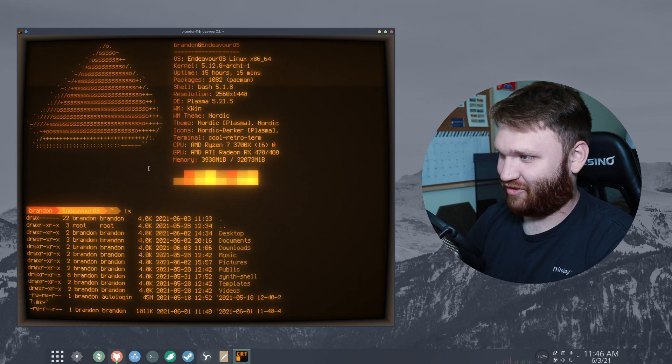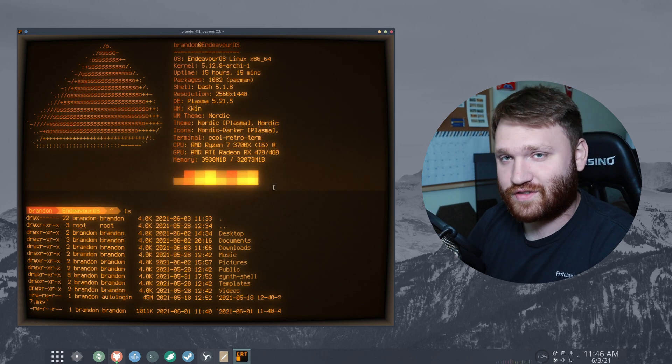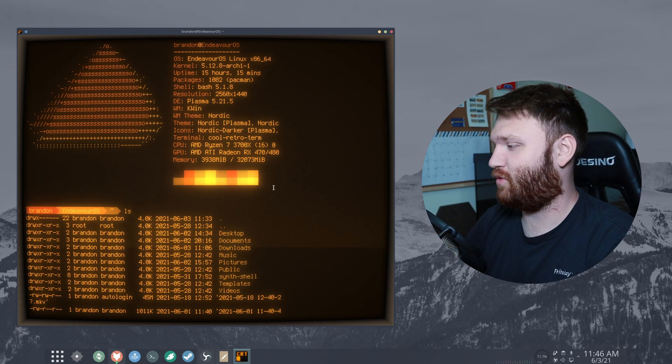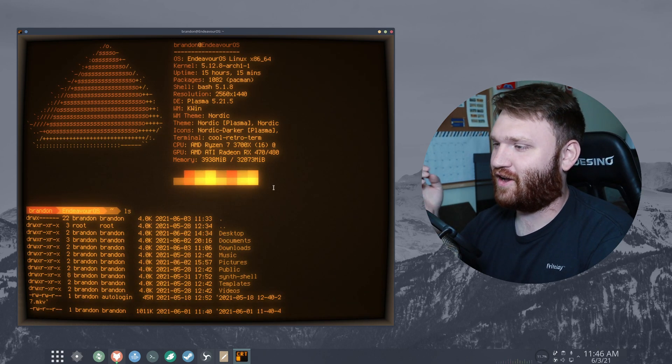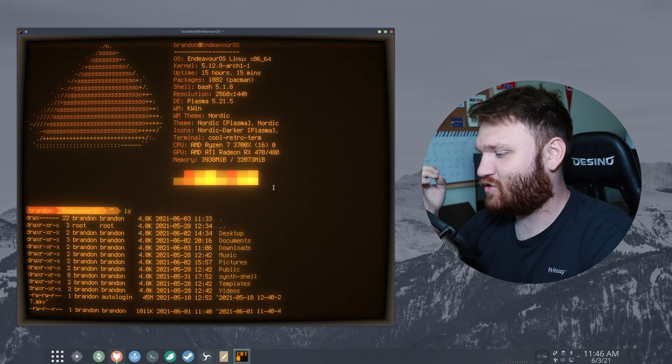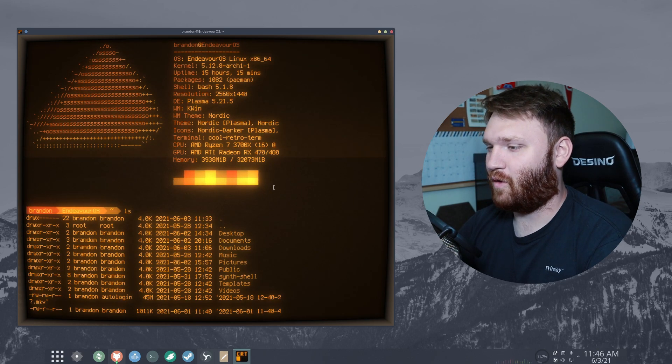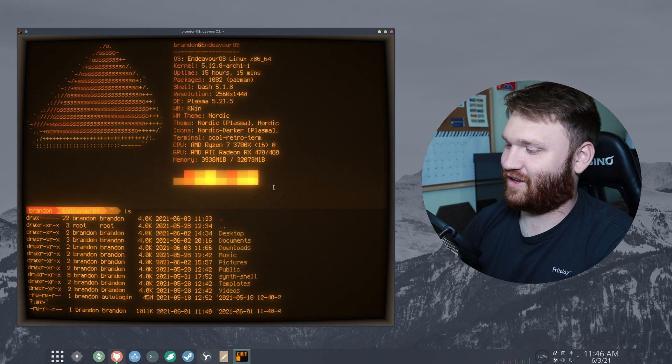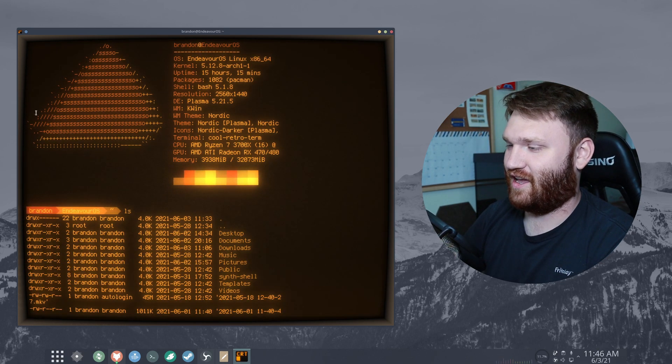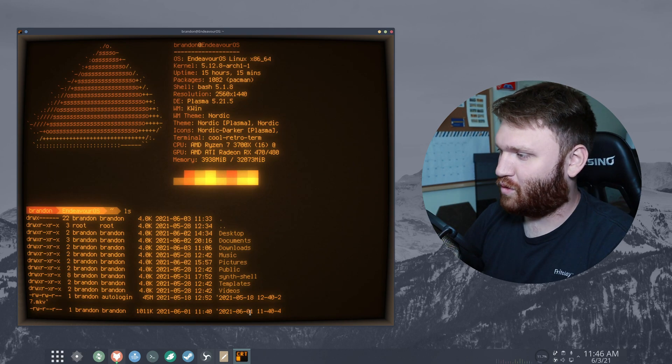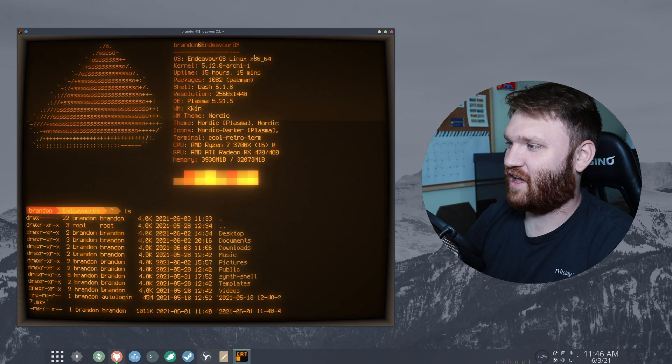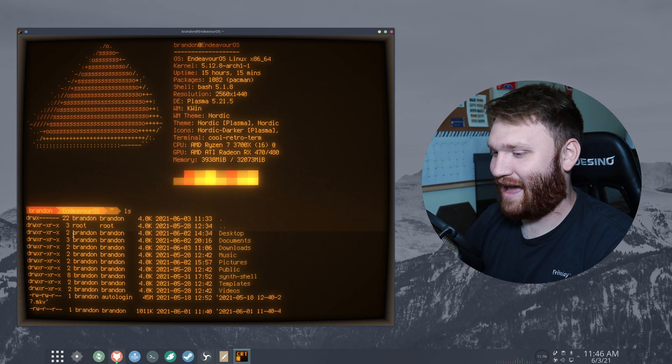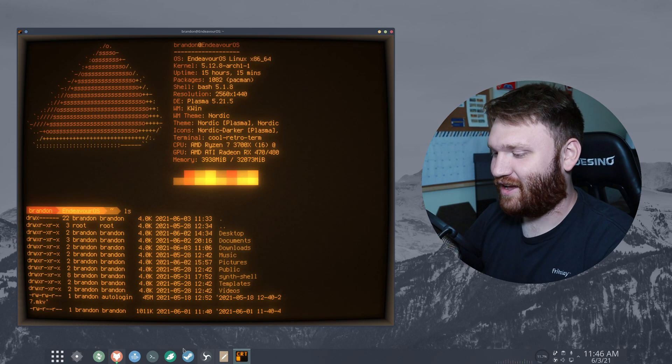You can see here I have it running and it works just like any other terminal would except the theming on it is so dramatic. It gives you that old school look. You can see this even looks like it's on an old-school projector style monitor with the colors absolutely out of whack compared to what we're used to.